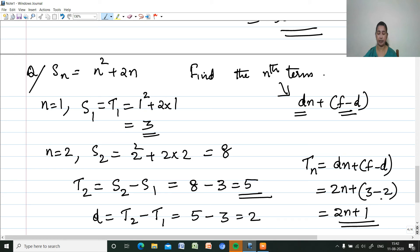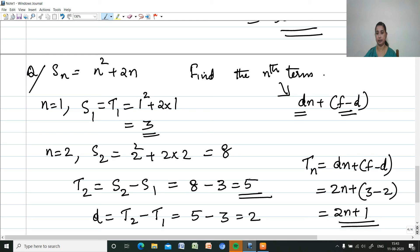In this exercise on page 35, this type of question asks for the nth term. The format to follow is: find S1, then S2, then compute T2 as S2 minus S1, find the common difference, and then find the nth term. Hope that you have understood how to find the sum of n terms and how to find Tn if Sn is given.